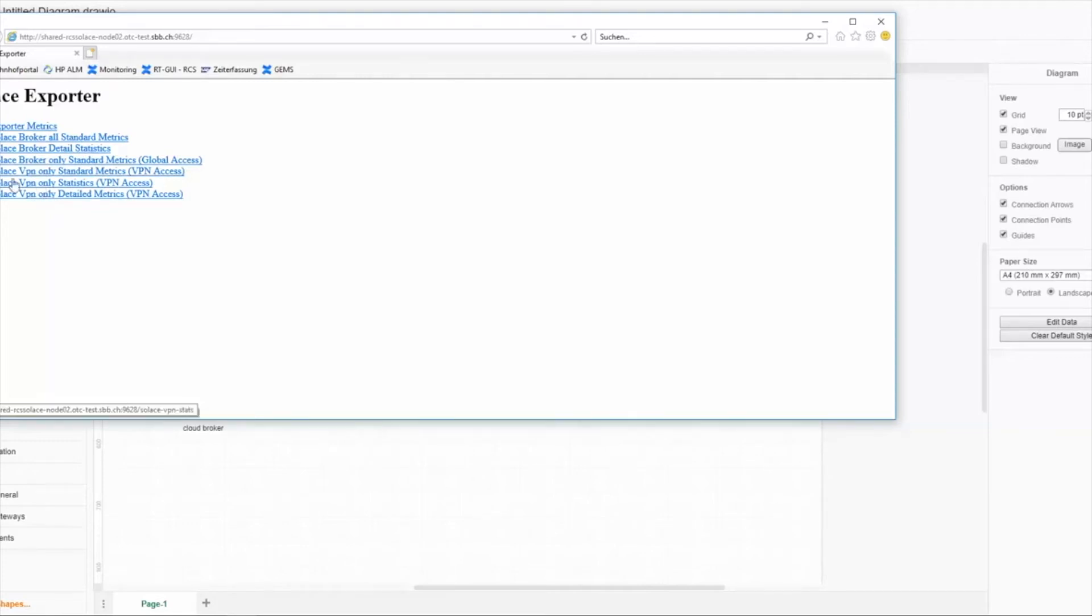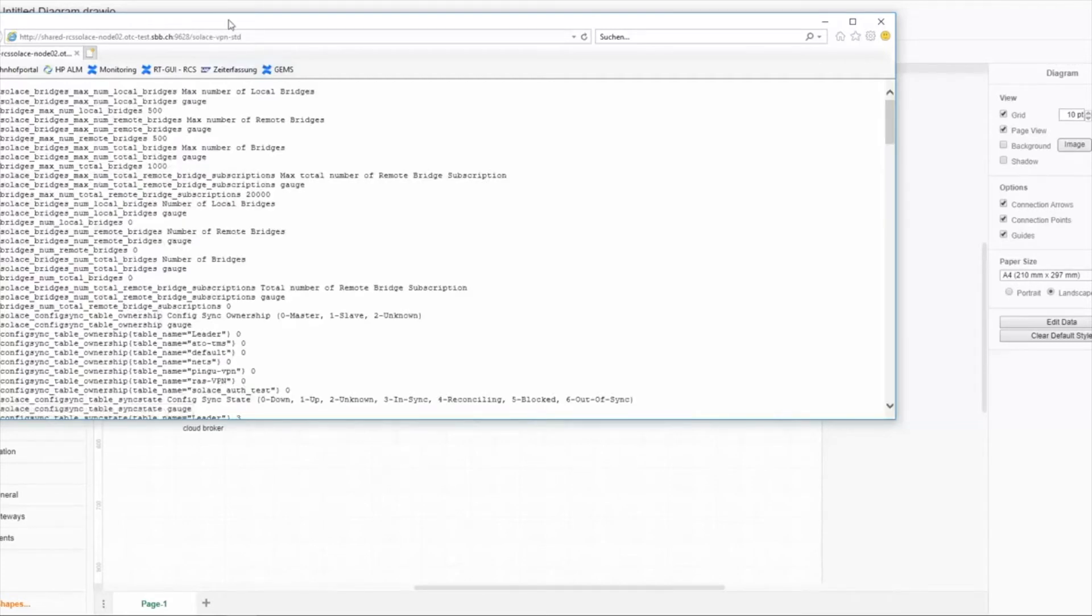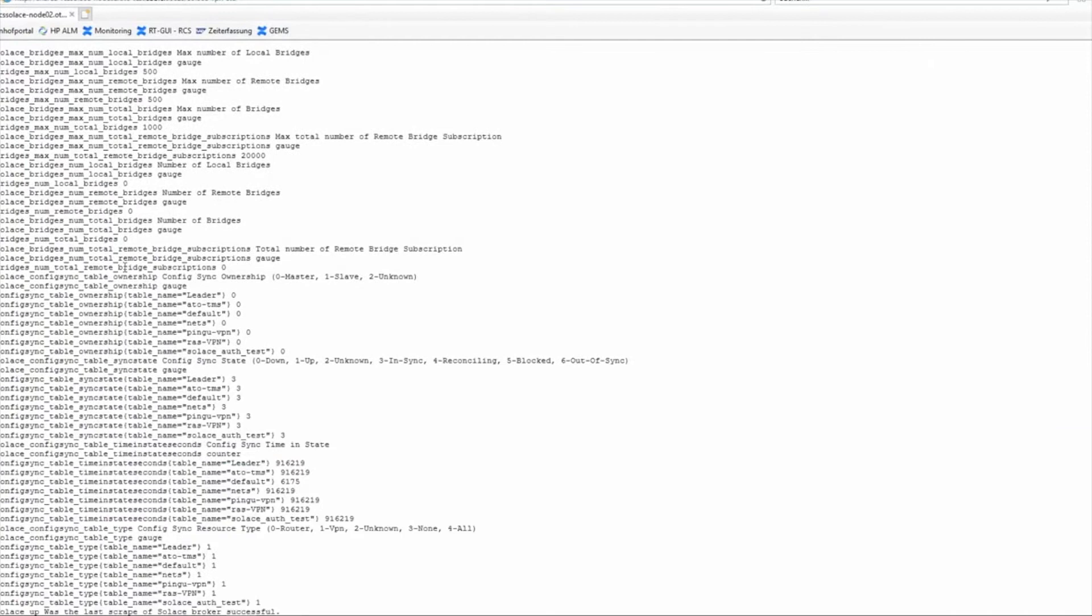We split the VPN part into three levels: standard, statistic, and details metrics. If you look at the standard metrics, you can see here...